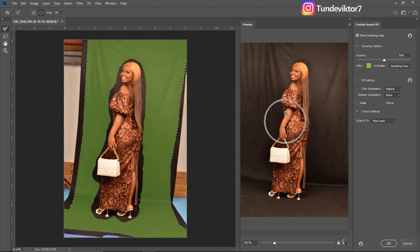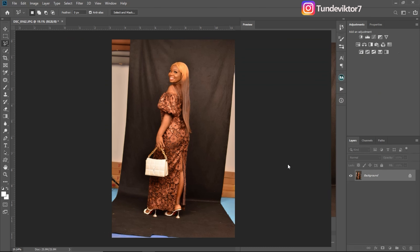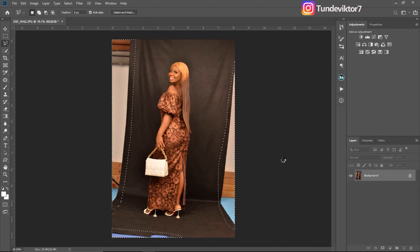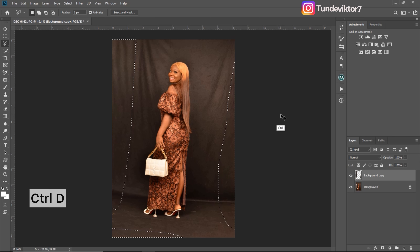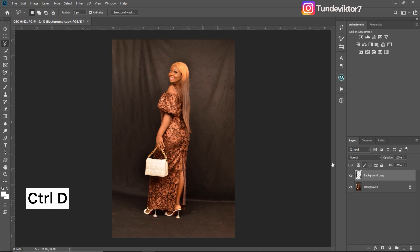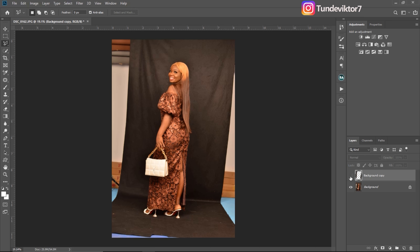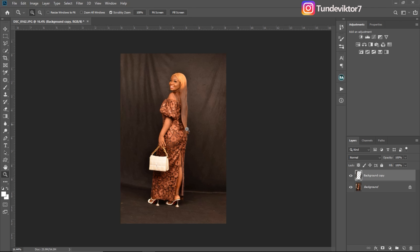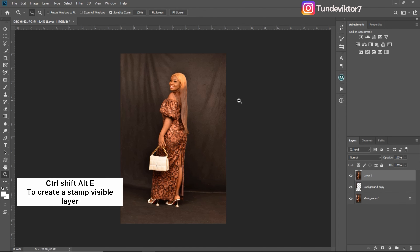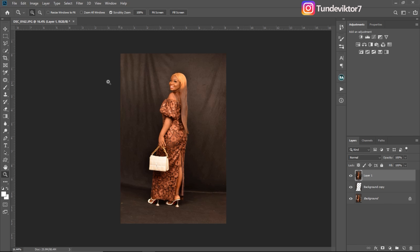Photoshop has automatically filled these edges for me. Once I'm done, I'll click OK, then press Ctrl+D to deselect. Let's see the before and after. The next thing I'm going to do is expand or extend this background. To do that, I'll create a Stamp Visible layer by clicking Ctrl+Shift+Alt+E, and then I'll come to my Crop tool.